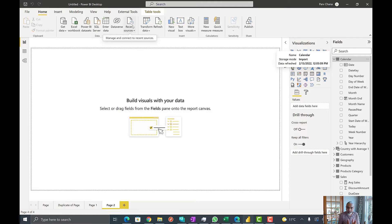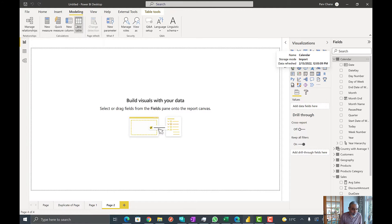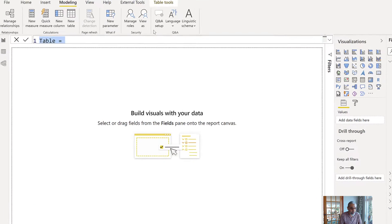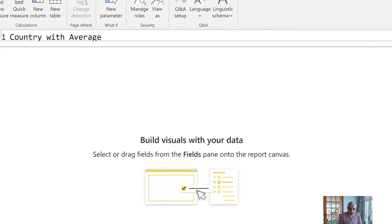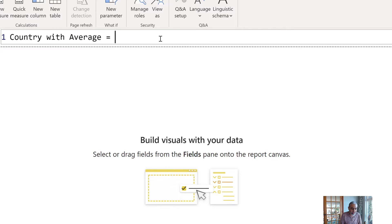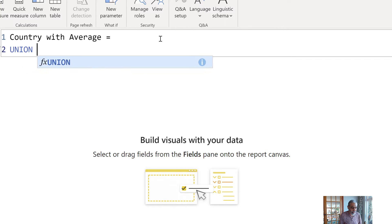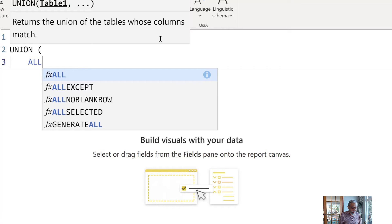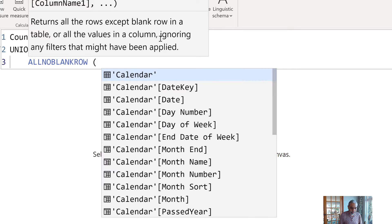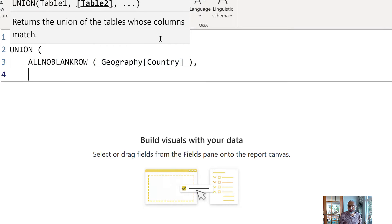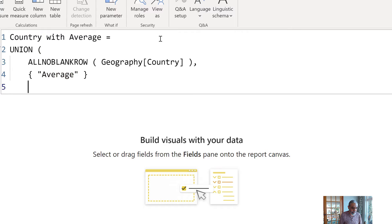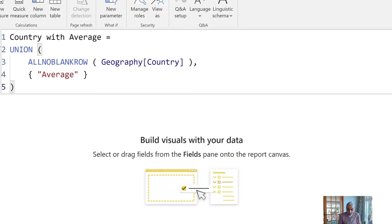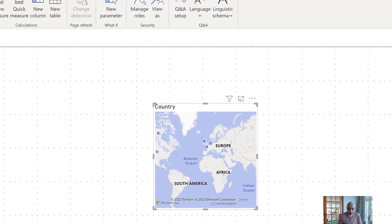Let's create that table. Go to Modeling > New Table and call it 'Country with Average'. We'll use UNION to get all unique country values with no blank rows from the geography country column, then append our own row containing the text 'Average' — wrapping it in curly brackets to make it a table row. Now if I bring the country column from this new table into a table visual, we can see the Average row appearing.